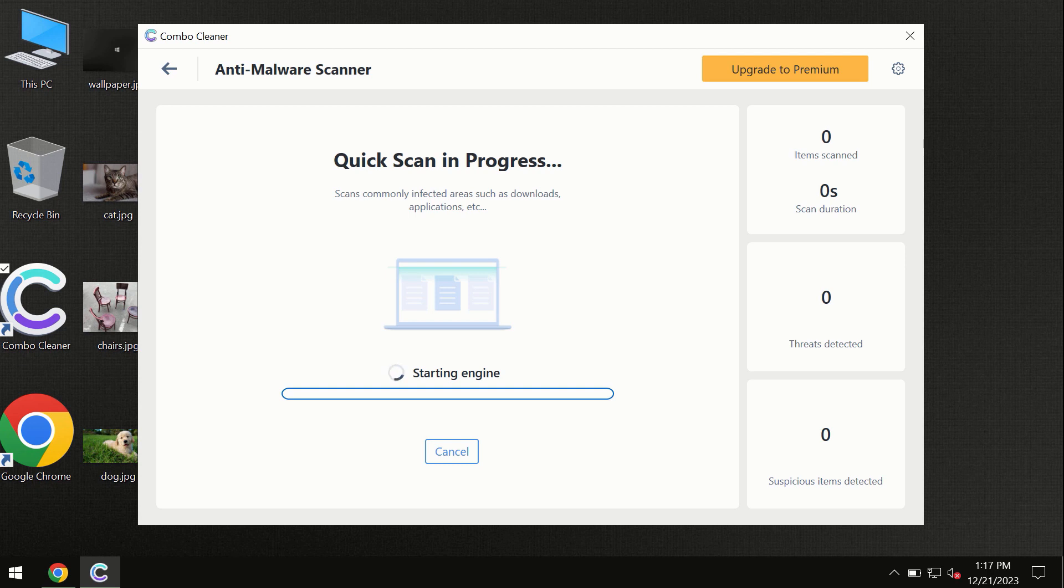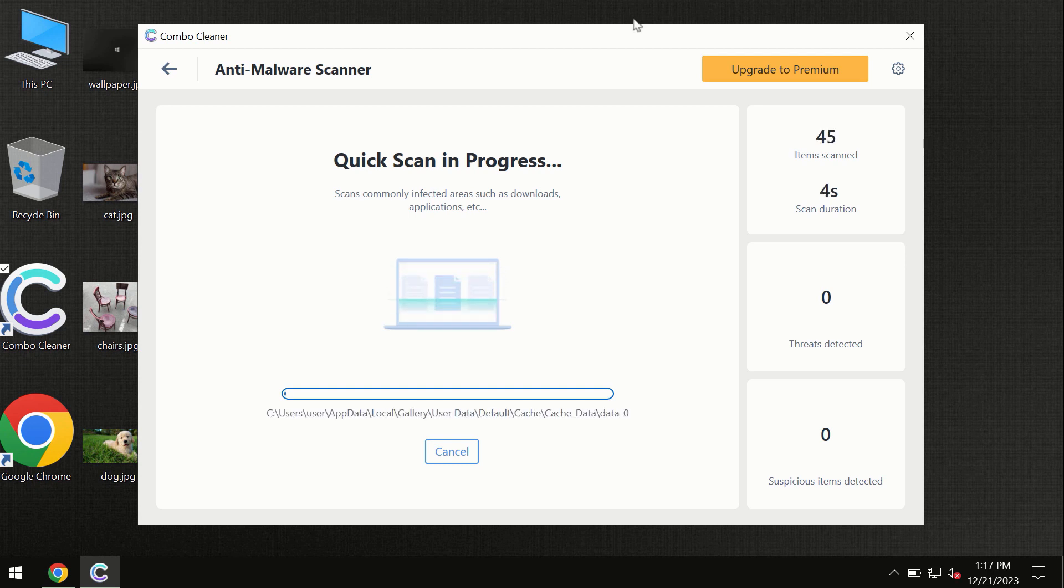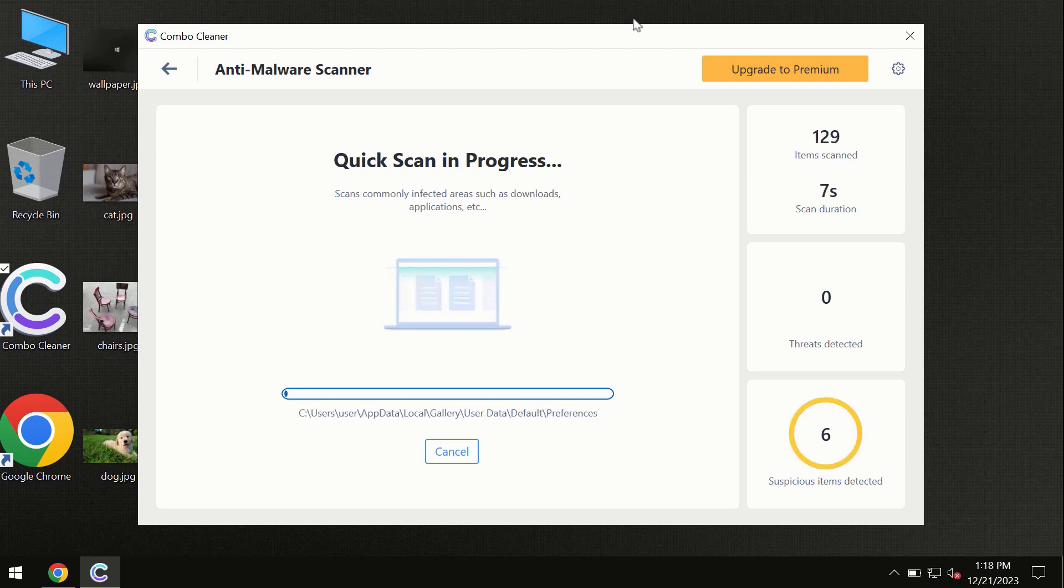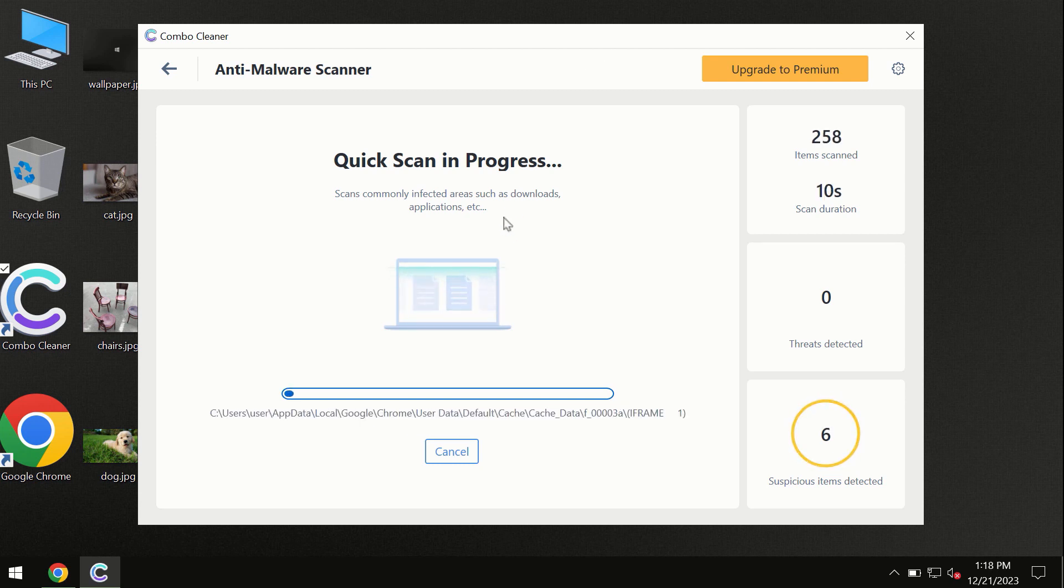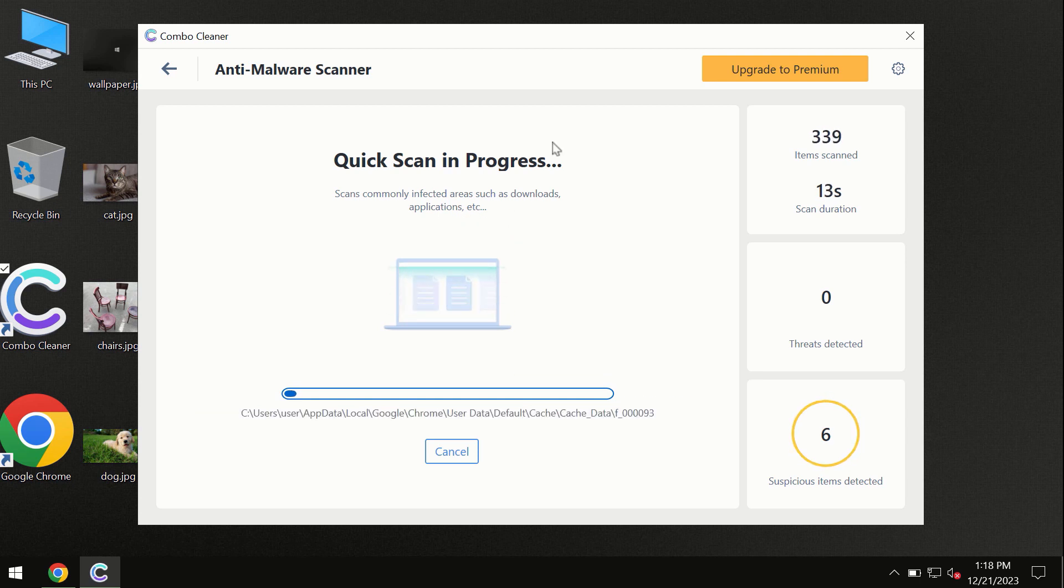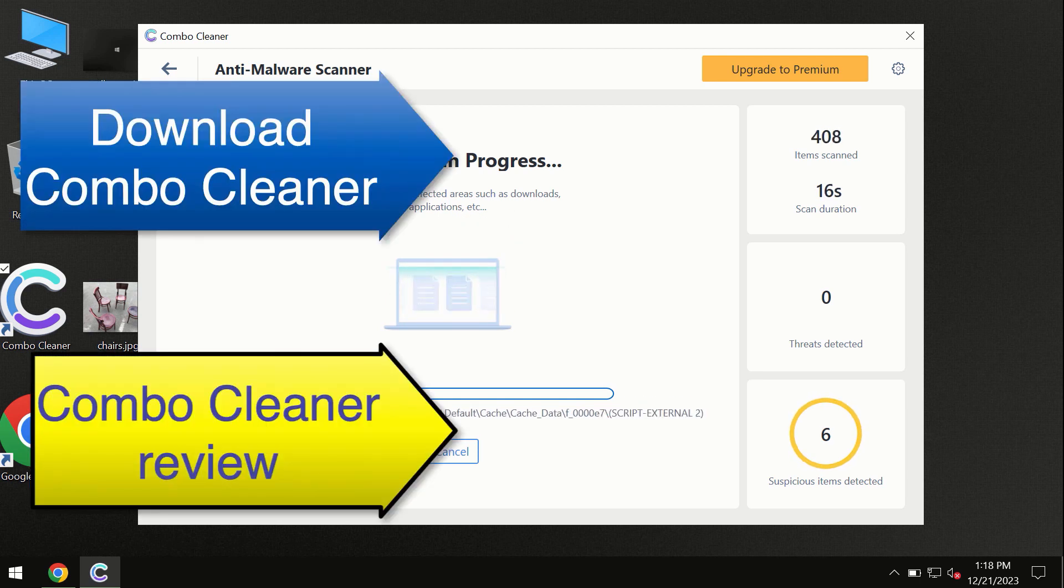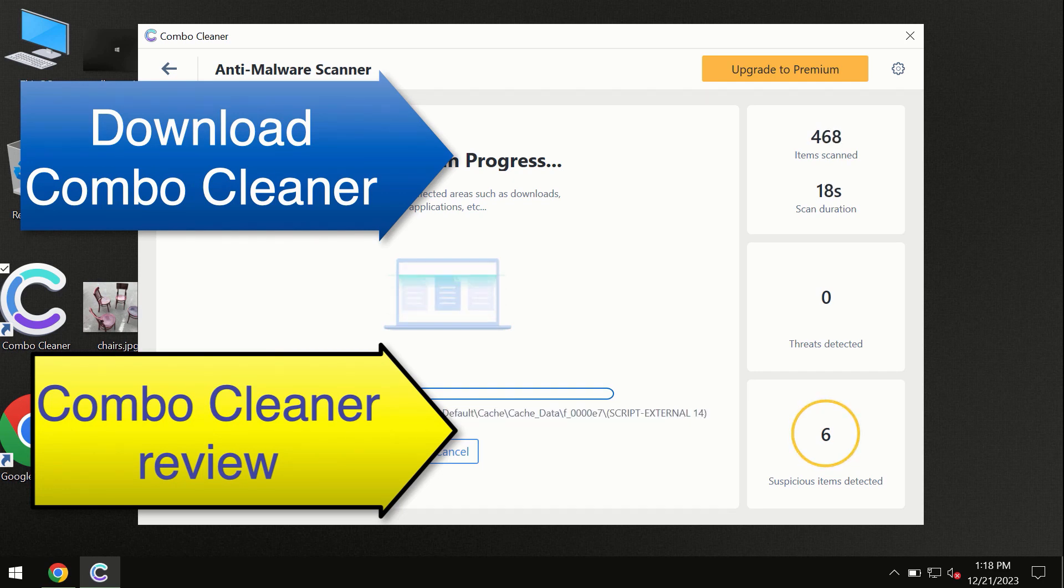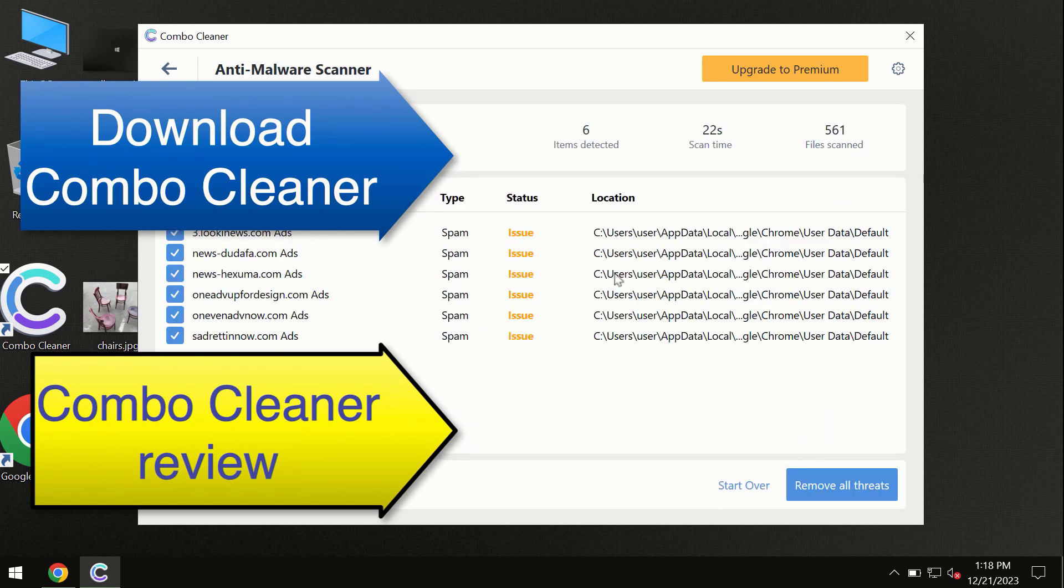First, the software will update its anti-malware database, which is essential for proper detection and removal of any malware. Don't skip the update procedure. Wait until the scanning has been successfully accomplished.